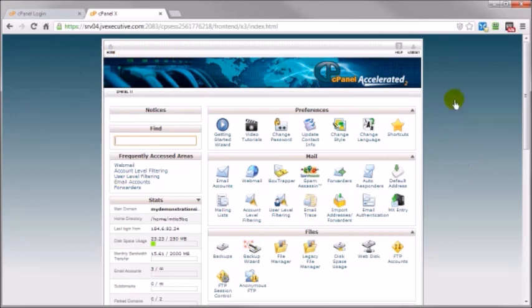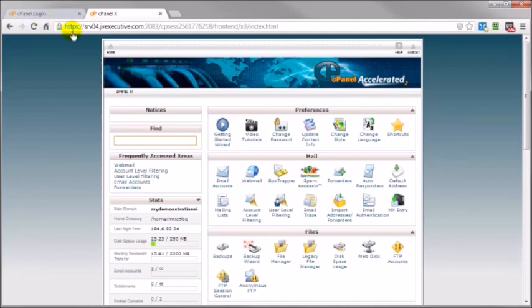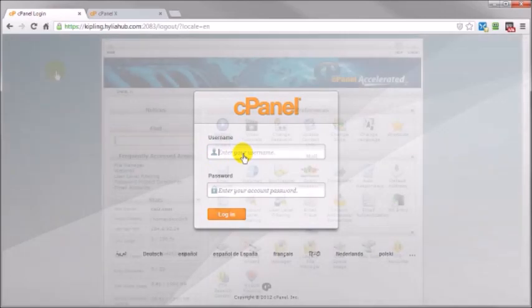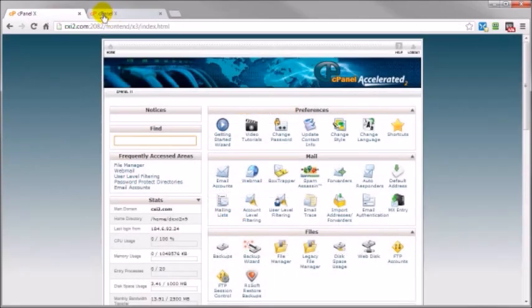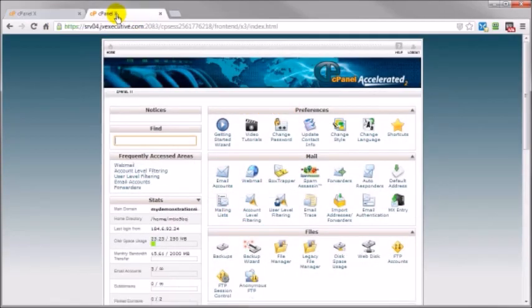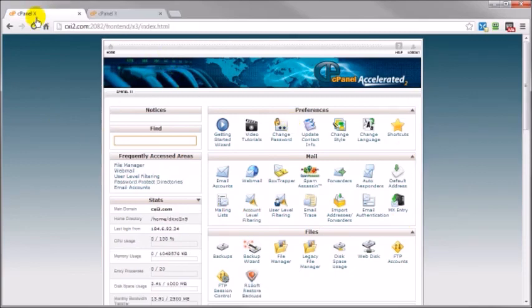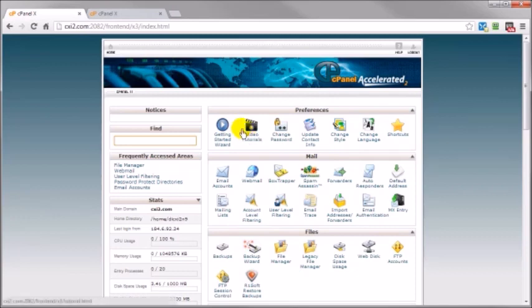Now no matter how you log in you're going to be presented with the same home page, the same interface. And what's going to be different though whether you're logged in securely or not, let's go ahead and log into here real quick. So whether you're logged in not securely or securely you're going to be presented with the same front page, the same interface.